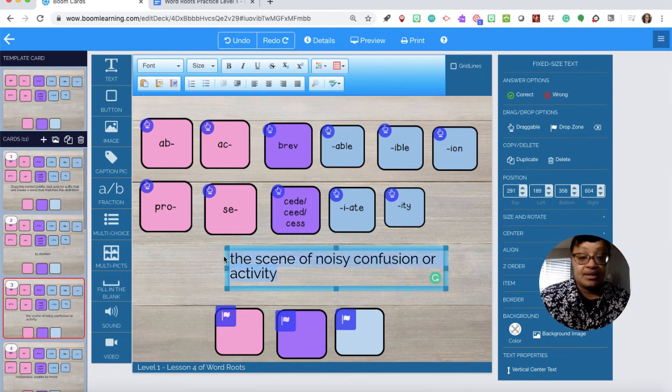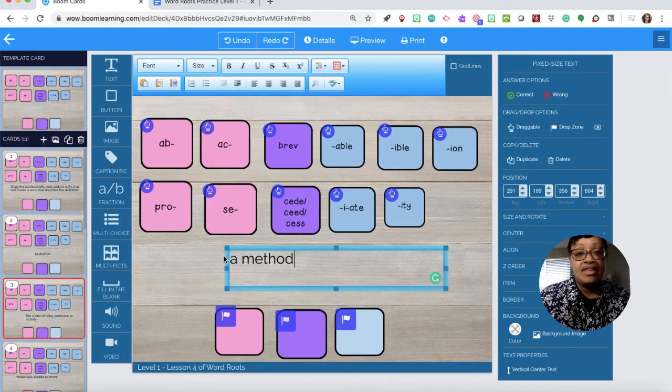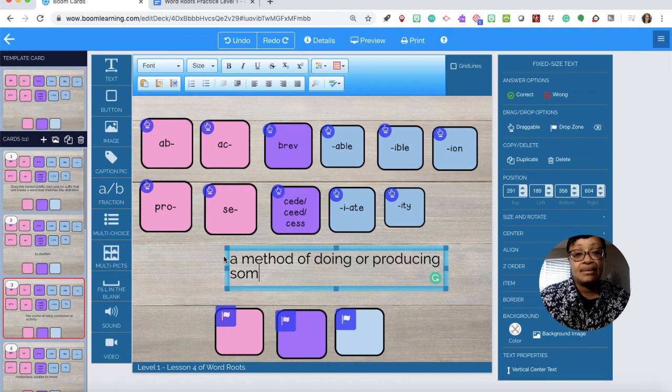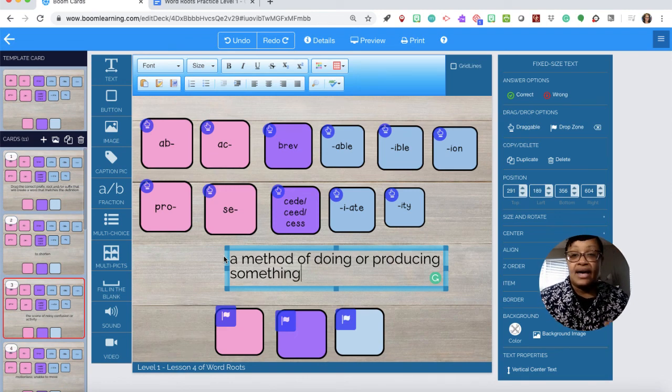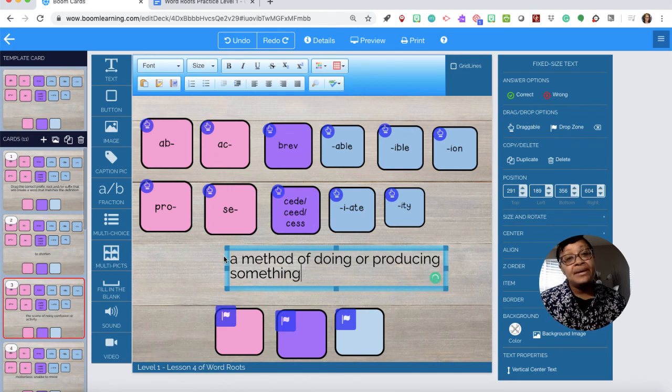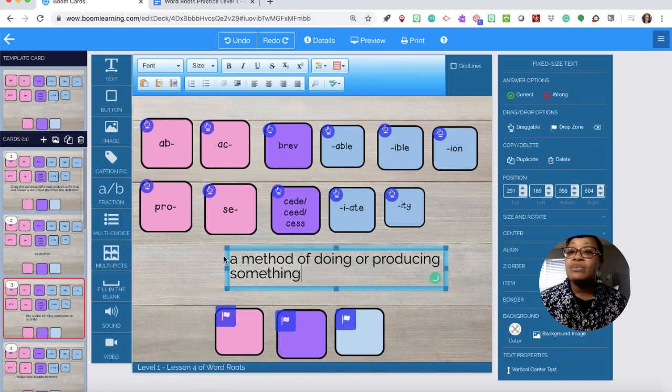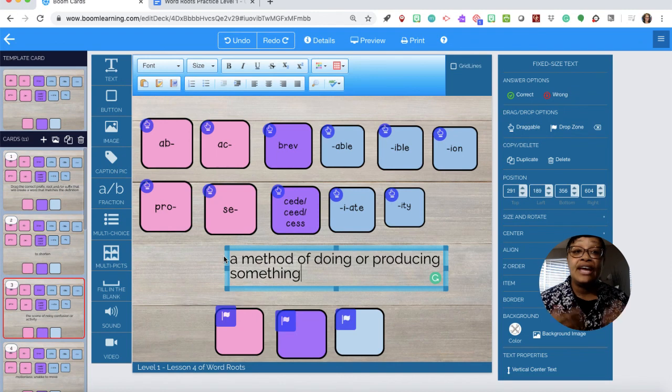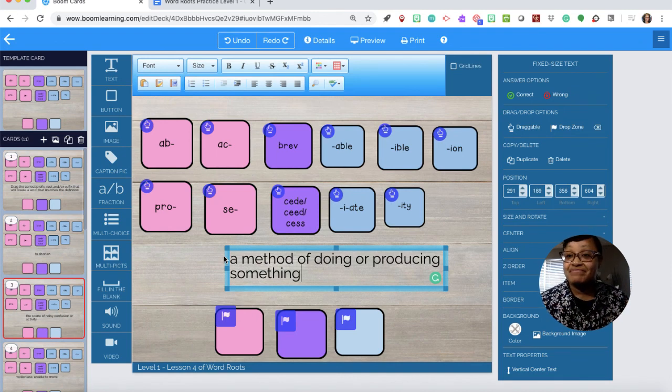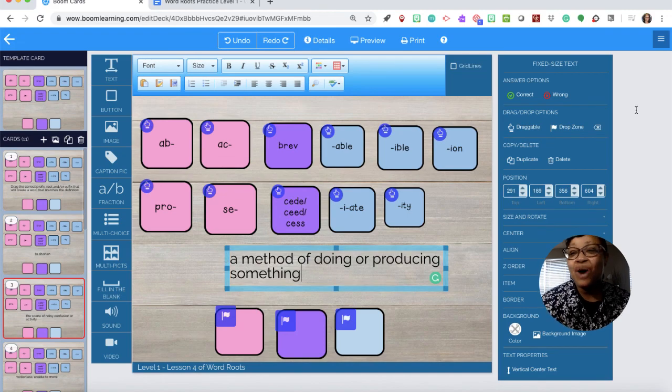A method of doing or producing something. And there you have it. So I'm going to stop here. This is what the expectation is when creating Boom cards that are a drag and drop. Thanks for watching. Bye.